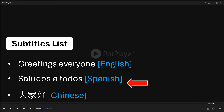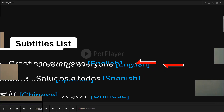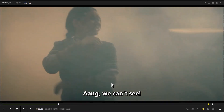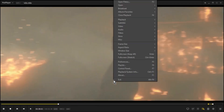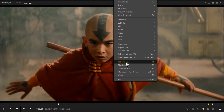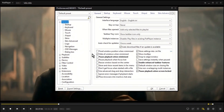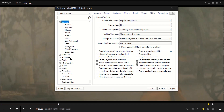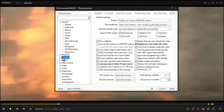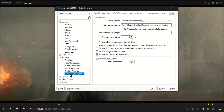PopPlayer allows us to choose our preferred subtitle track when a video has multiple subtitles. Right-click on the PopPlayer and choose Preferences. From the left, expand Subtitles. Click Language and Other.